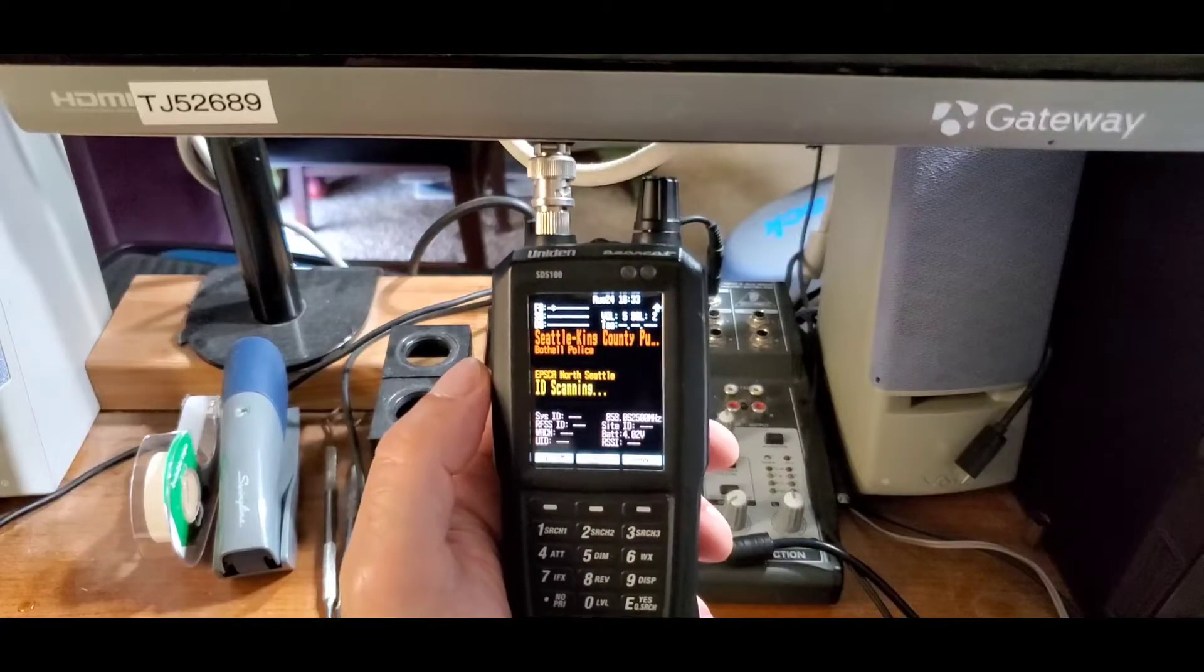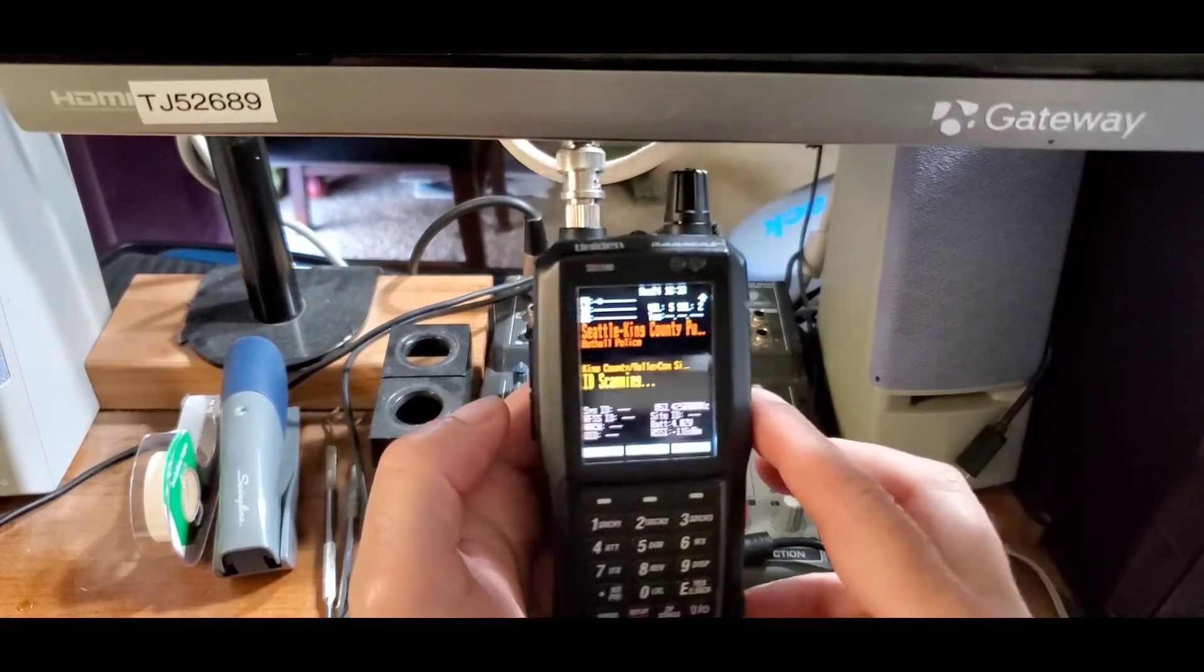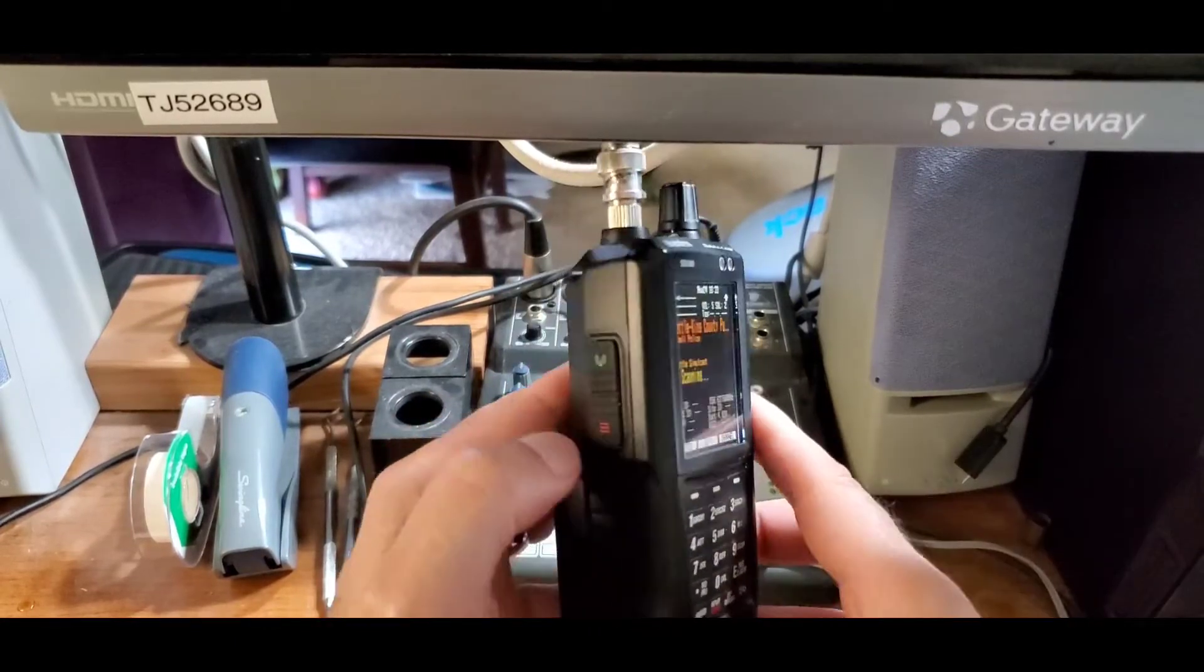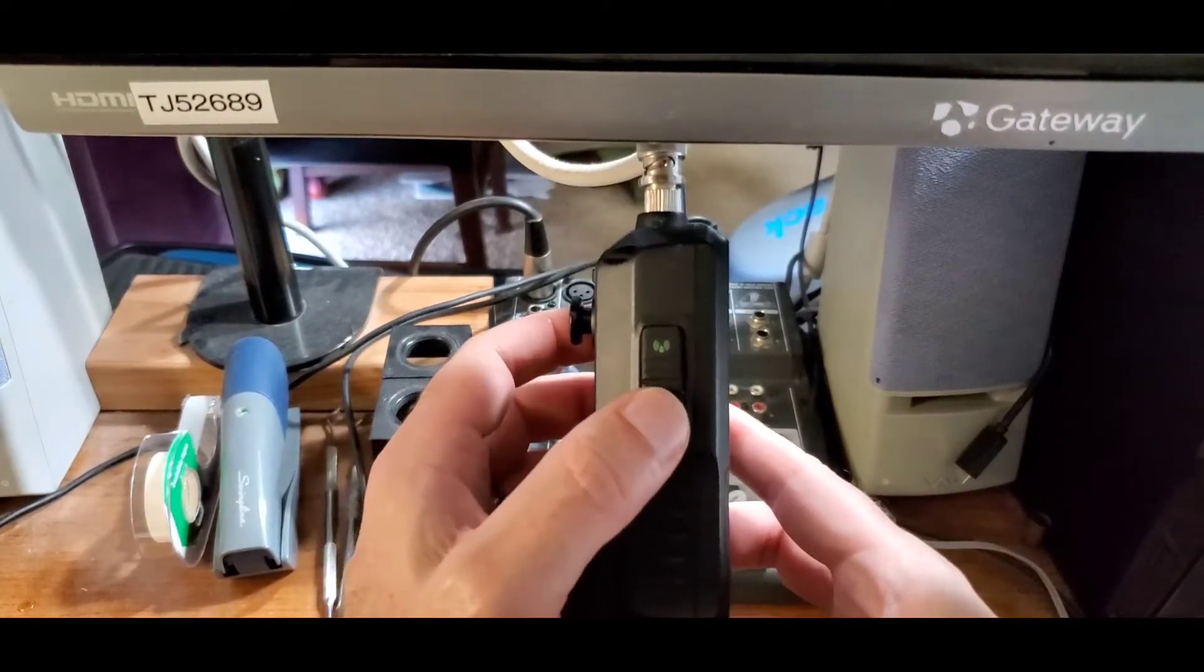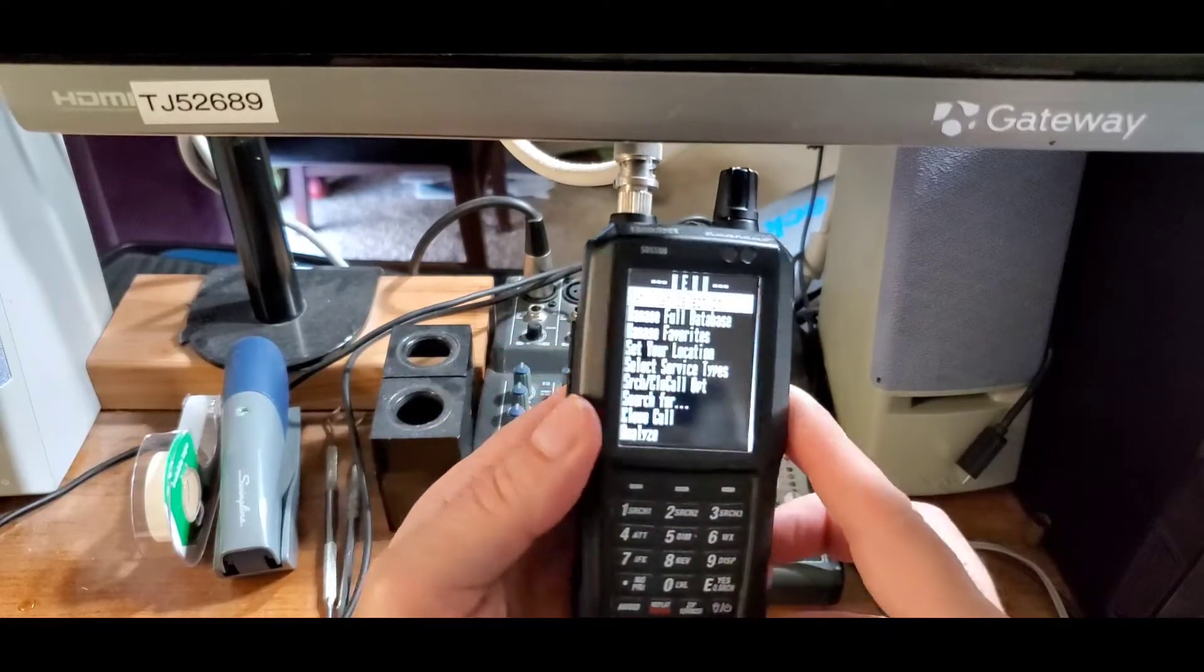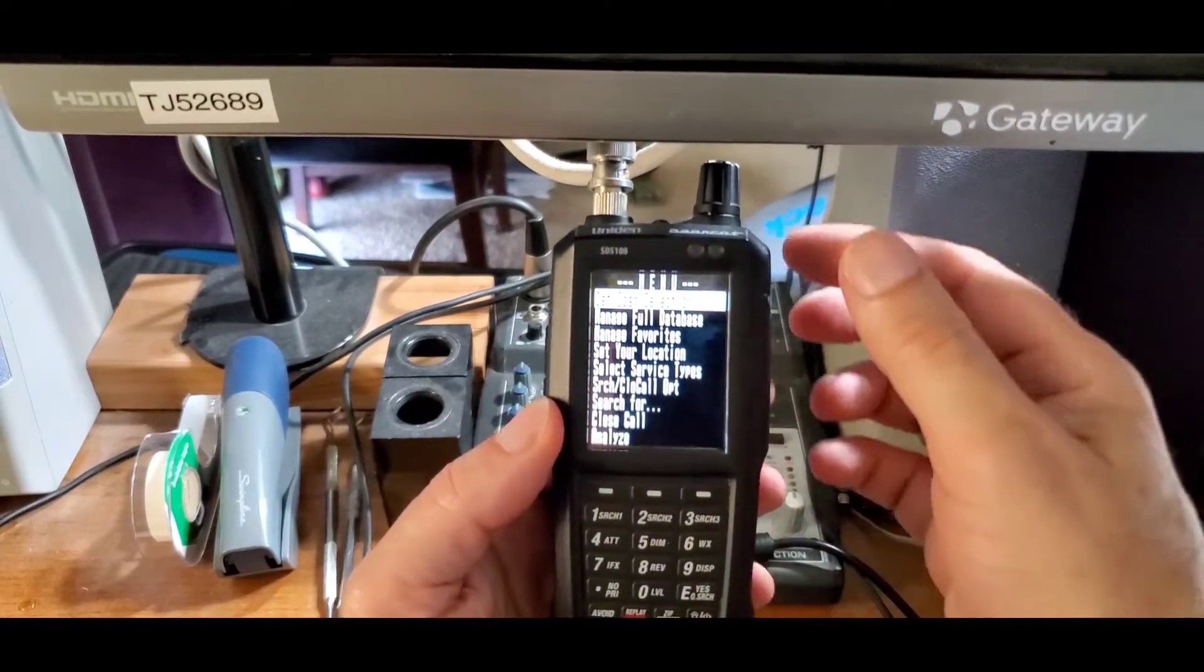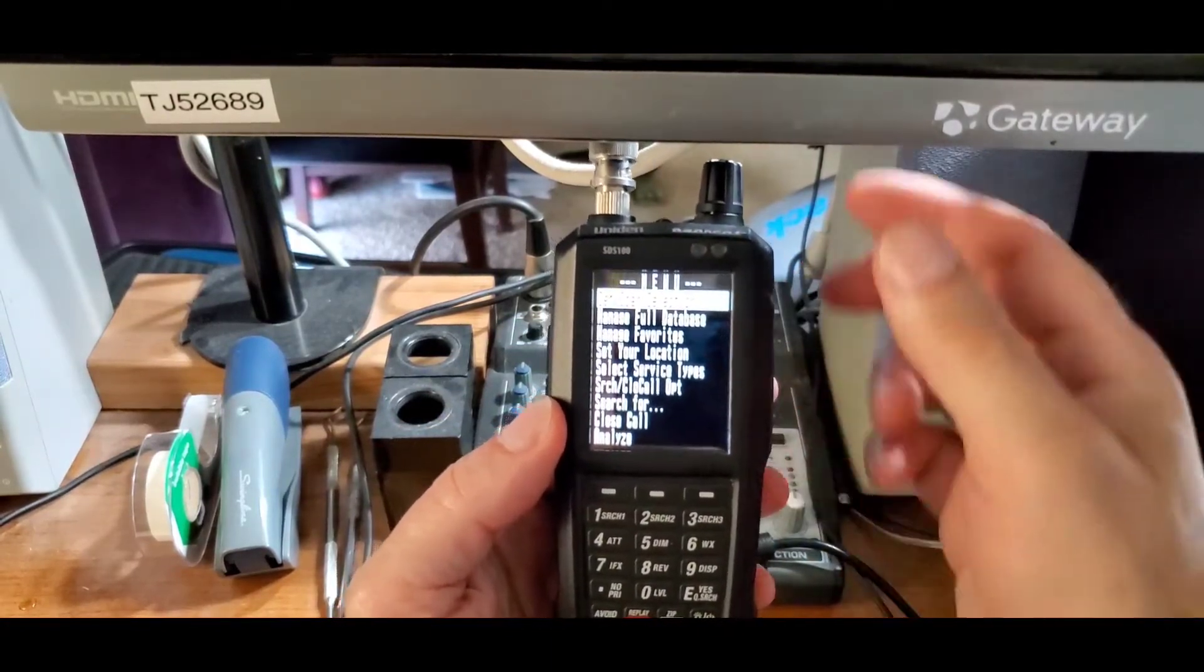Got the scanner all powered up. Now let me show you how to set that scanning range. First, you're going to want to press the menu button - it is the lower button on the side. Then you want to scroll down to search for.